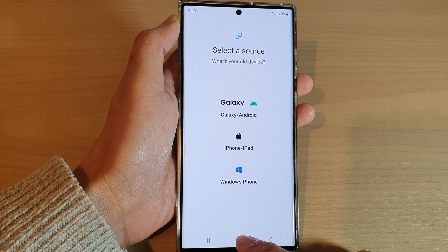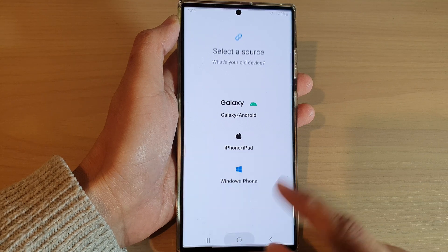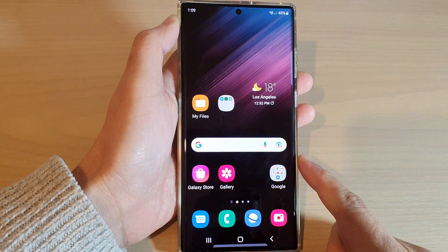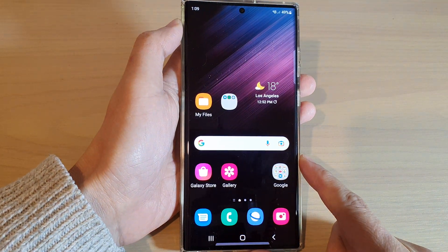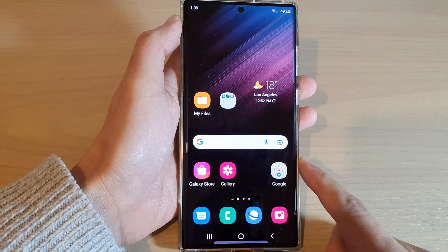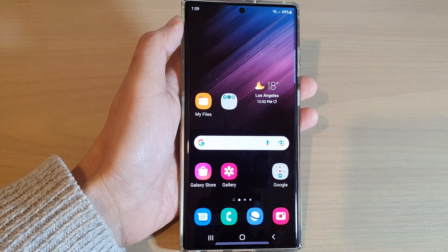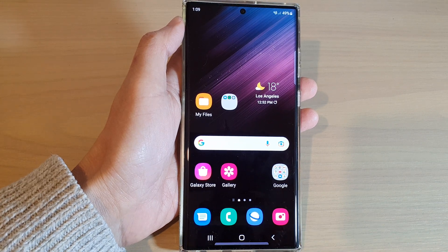Finally, you can tap on the home button to go back to the home screen. Thank you for watching this video. Please subscribe to my channel for more videos.